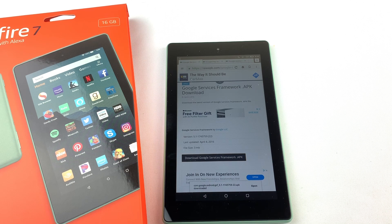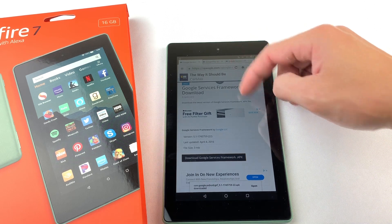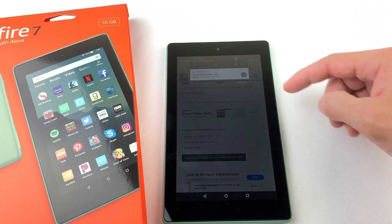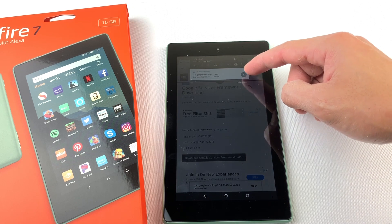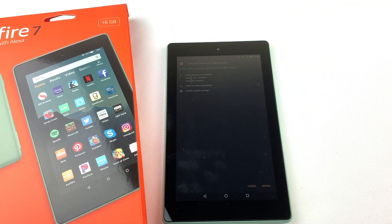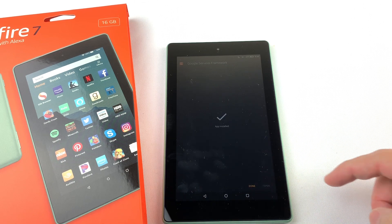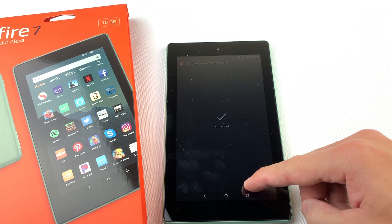You can see the progress of the download by swiping down from the top of the tablet. It's done downloading. Press on the file to open it. Now press Install. Now hit Done.